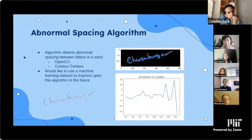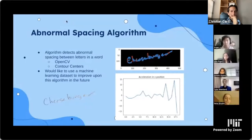We will now move on to group number two, which has also opted for a prerecorded video. Give me one second to pull that up.